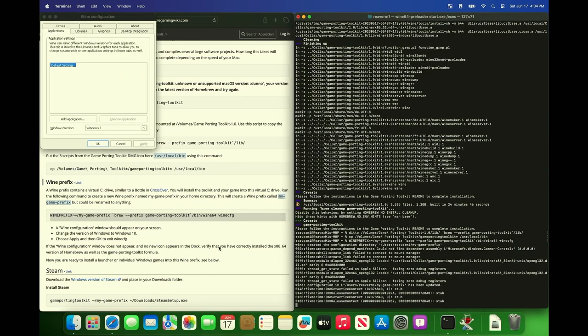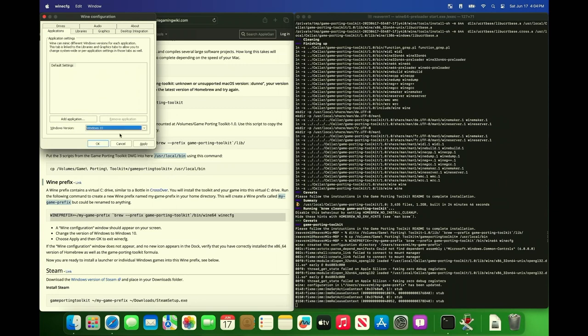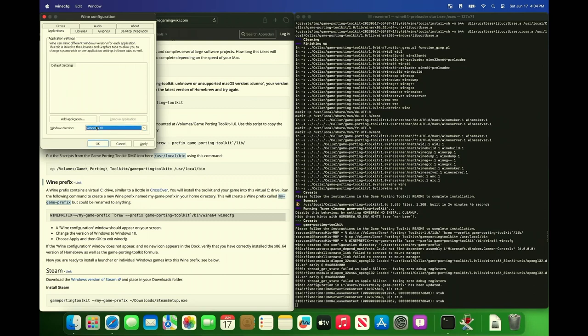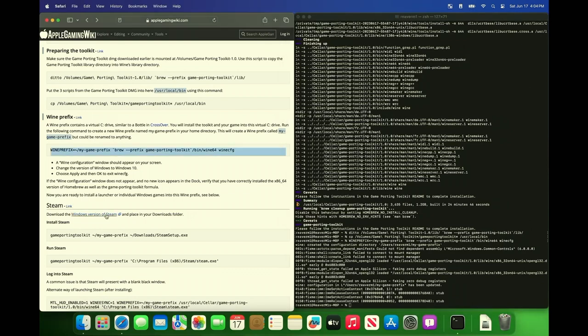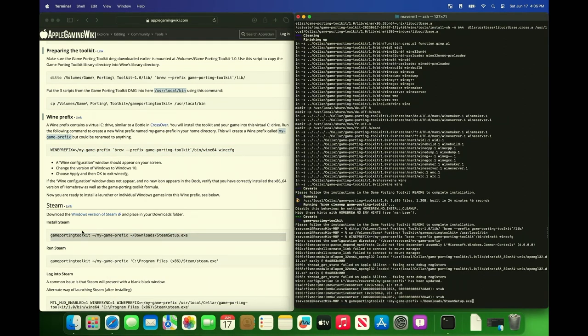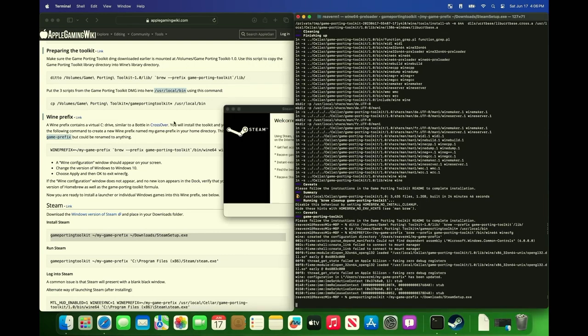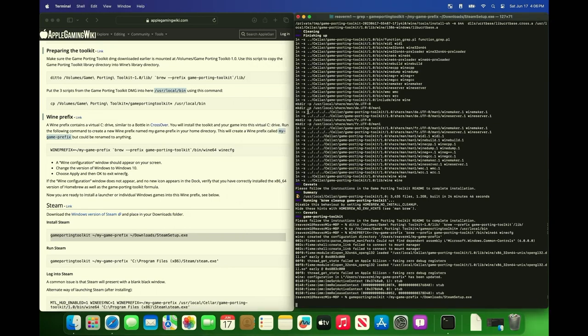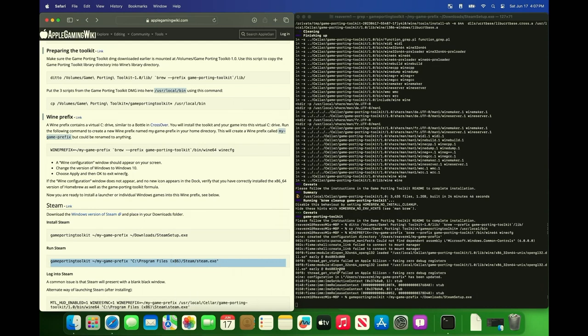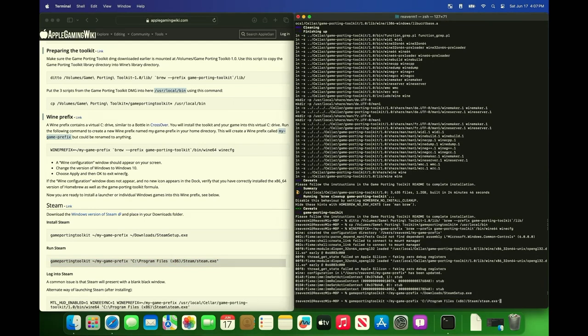So when you run this command it's going to tell you to configure wine. You want to pick Windows 10 and then hit apply and okay. Right now we're going to install steam. In order to do that you need to click the download link, and once it downloads to your download folder you can run the install steam command. Just follow the prompts, click next and install steam, you'll see it'll update.